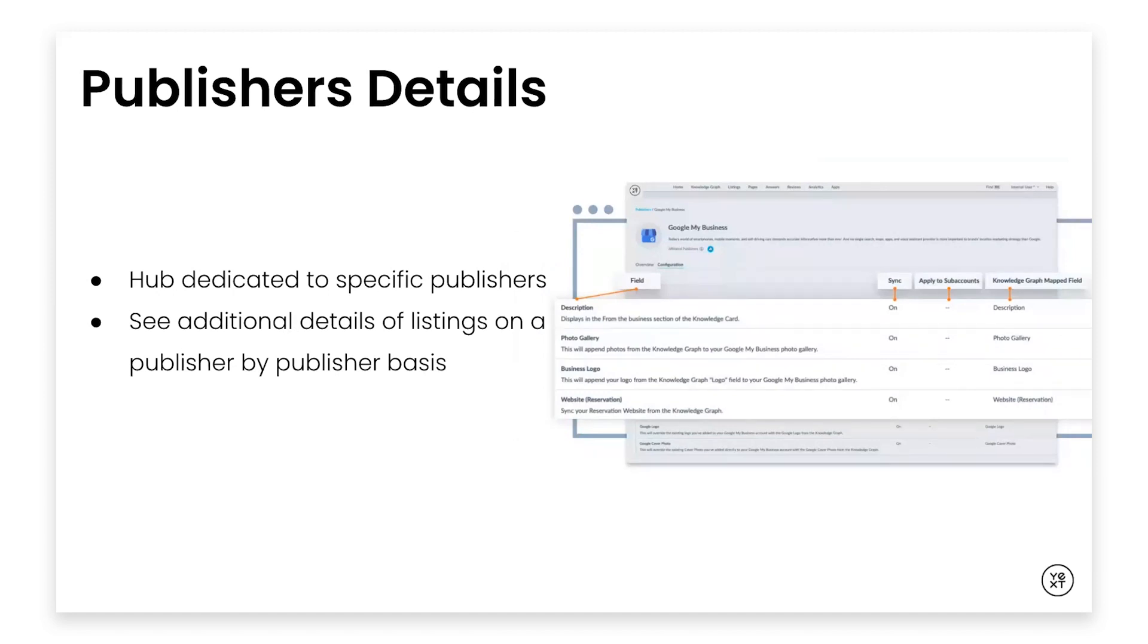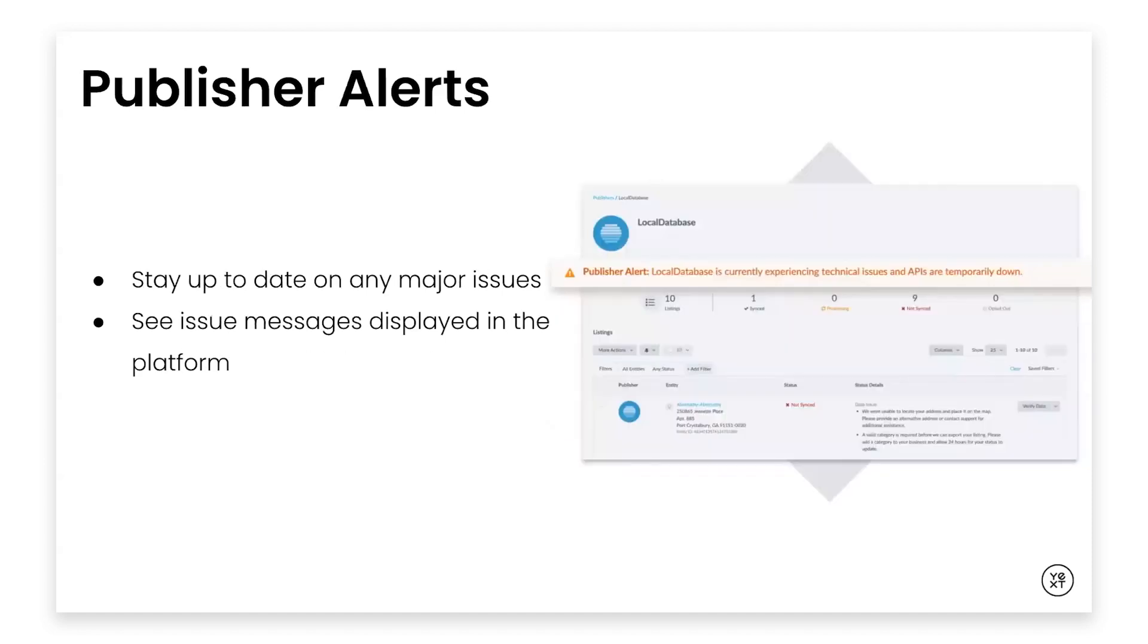For Google My Business, Facebook, and Yelp, users can both enable or disable the sync of certain fields and change the default map knowledge graph field.